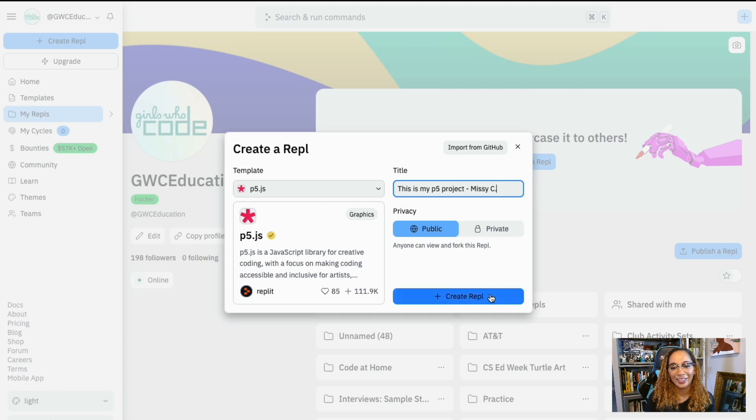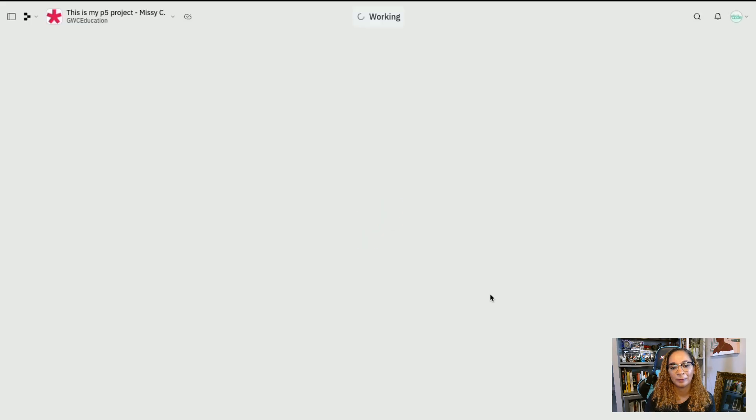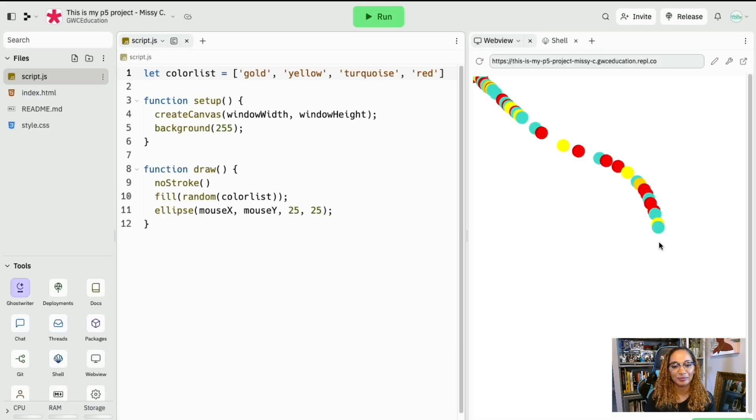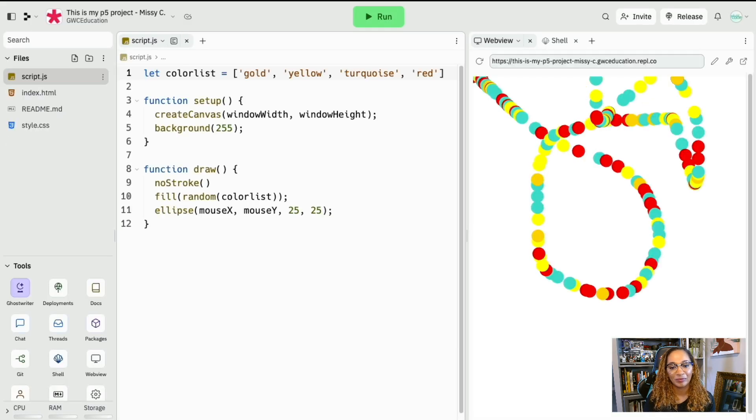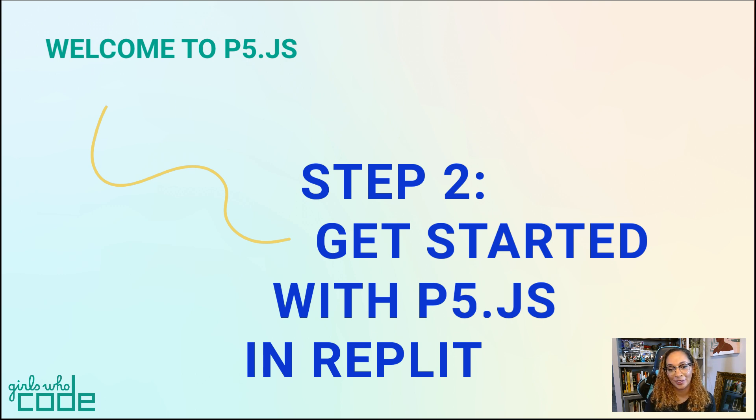And finally, click Create Project to create your project. That's it for step two. In the next step, we'll check out the Code Editor Interface in Replit.